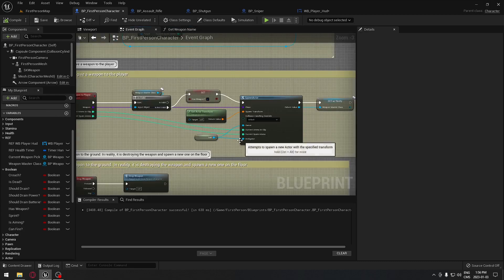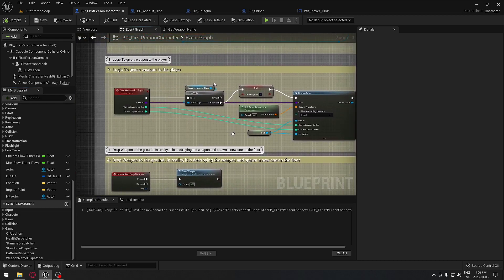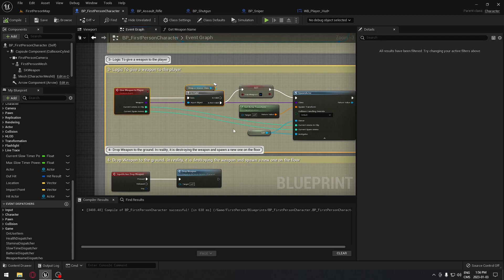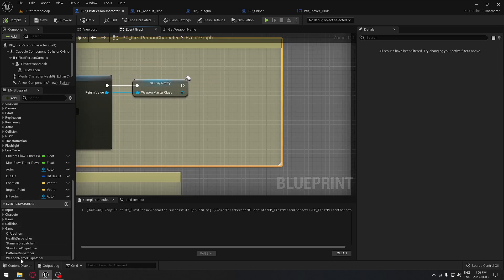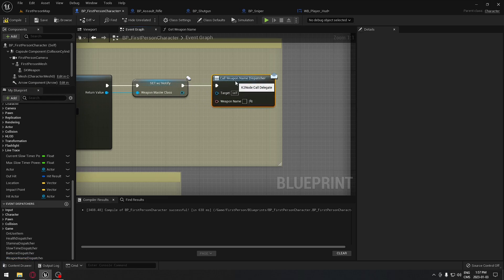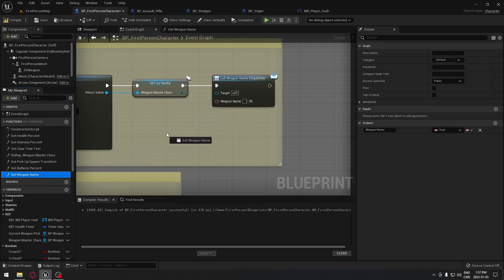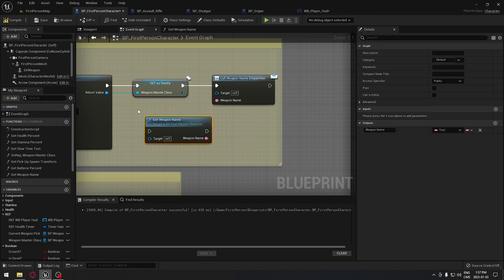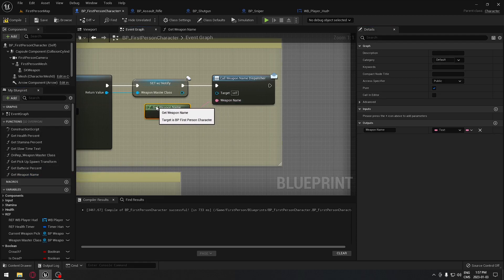We go back to our event graph and now we just have to tell the game when to use the event dispatcher. After picking up a weapon, under our logic to give a weapon to the player, we're going to call that event dispatcher. Take the 'weapon name dispatcher' and call it — plug it in. Then take our function 'get weapon name' and plug the weapon name output into the dispatcher input. Make sure you click 'per' so that when you put the weapon name it looks clean like this.